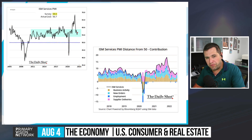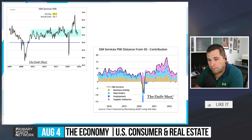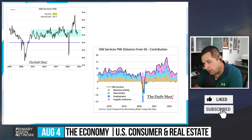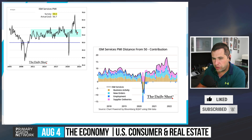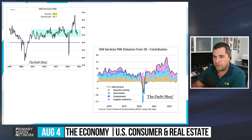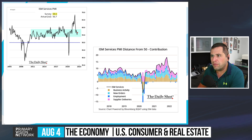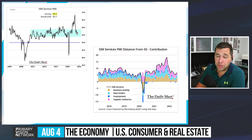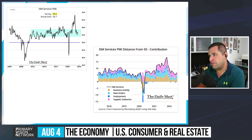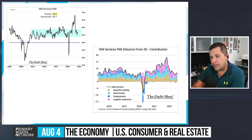Looking at ISM services PMI distance from 50, business activity and new orders are better, and supplier deliveries are still providing uplift. Employment is detracting slightly, but new orders are a positive sign. Still, business activity is moving in the opposite direction. Even discounting certain metrics, services remain in expansion — though a smaller one — and nothing moves in a straight line, so the decline will be measured.